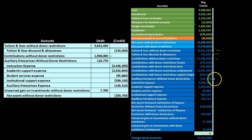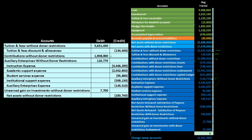We then jump down to auxiliary enterprise without donor restrictions — skipping over income accounts that do have restrictions — and debit that credit balance to bring it to zero. Then we include all the expense accounts, which have no restrictions: instruction expense, academic support expense, student service expense, institutional support expense, and auxiliary enterprise.